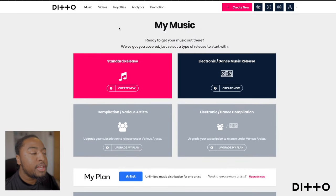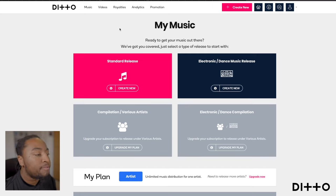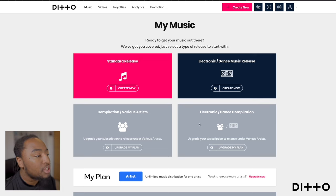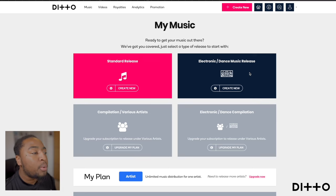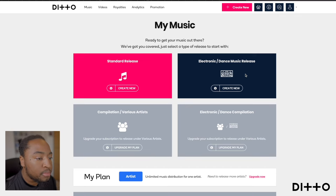So you've logged in, hit dashboard, hit music, and now you're ready to release. The first steps are, depending on what kind of account you have and what type of release you're going to put out, click the relevant one. I'm going to go with standard release. There's also an electronic/dance music release that will curate your music and bring it to a more specific space of digital platforms.